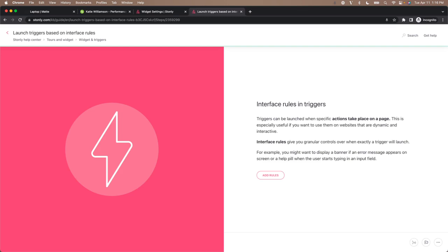Interface rules let you target specific people based exactly on what's happening on the screen without having to send any data into Stonely. So let's take a look to see what I mean.